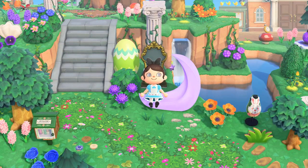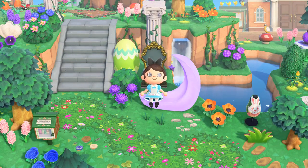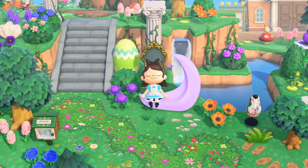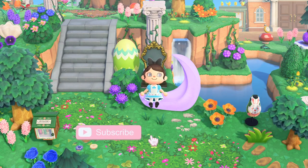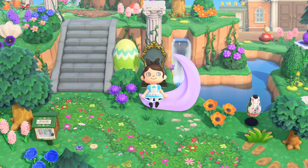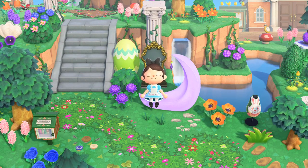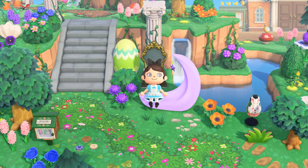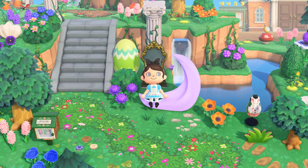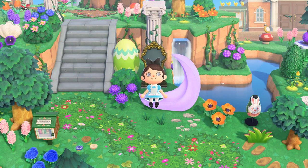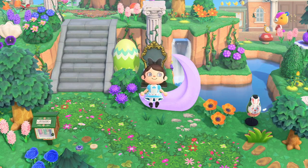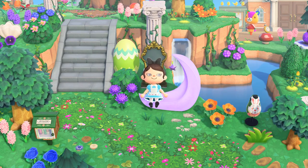Hi everyone and welcome to my channel. If you're new here, my name is Luna and I make Animal Crossing videos every single week. So if you're into that, consider subscribing to join our little AC family. Today we are going to be continuing our beach decorating series. I did create two videos already decorating the left side of my island's beach, and today we are going to be decorating the beach at the lower bottom of my island. So let's get right into the video.